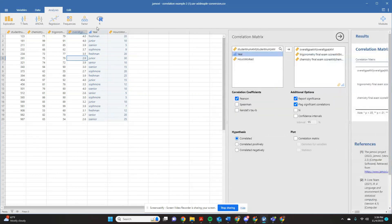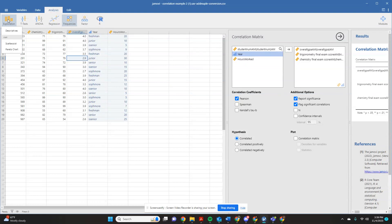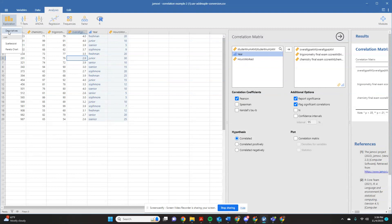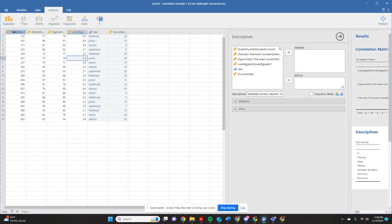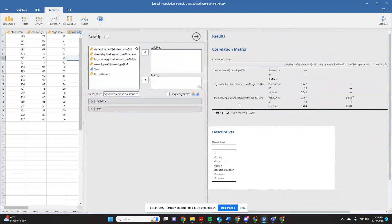So if you want to just get some basic descriptives of these, where you're going to go, you're going to come over here and you're going to click frequencies. And your frequencies, no, you're not. That's not the correct thing. You're going to click exploration. Sorry about that. You're going to click on exploration. And once you come over here to exploration, you're going to get your option for descriptives.